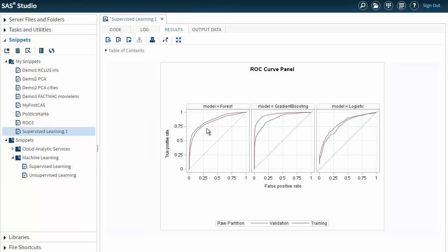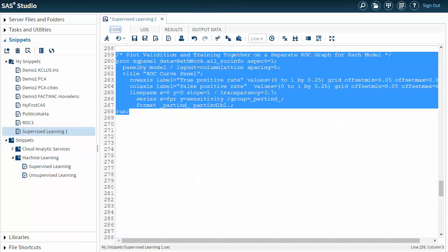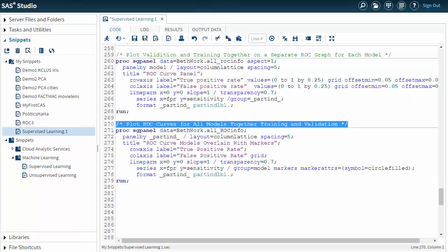So I have these results. But let's say I want to look at forest, the gradient boosting, and the logistic model all on one graph. So I'm going to change things a bit. Let me go back to my code.